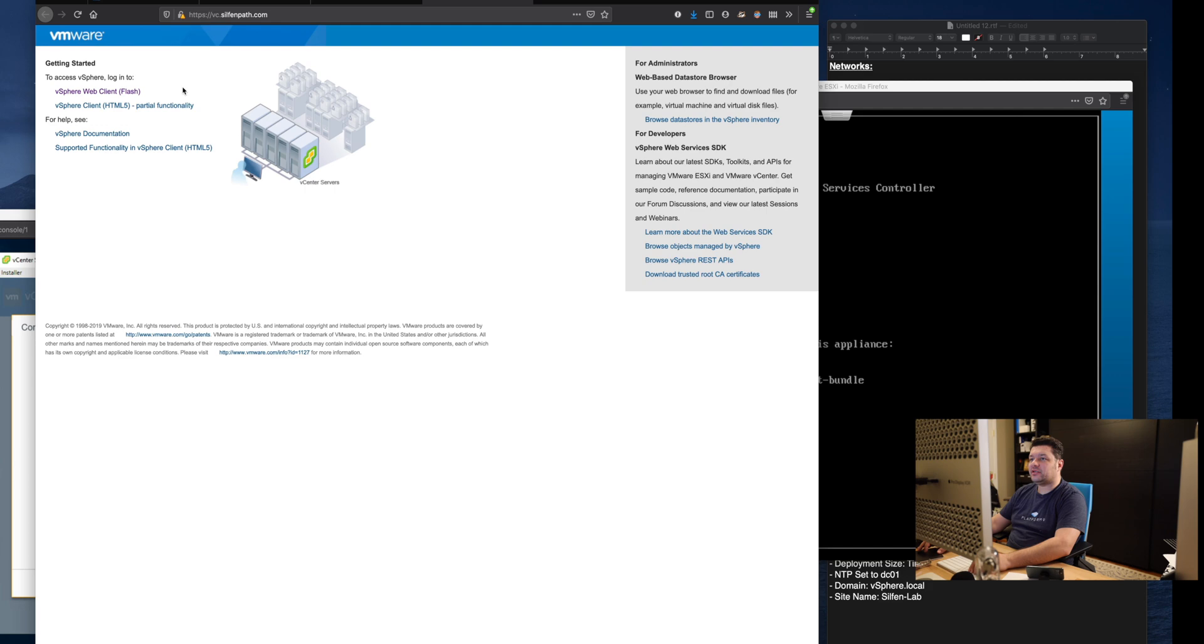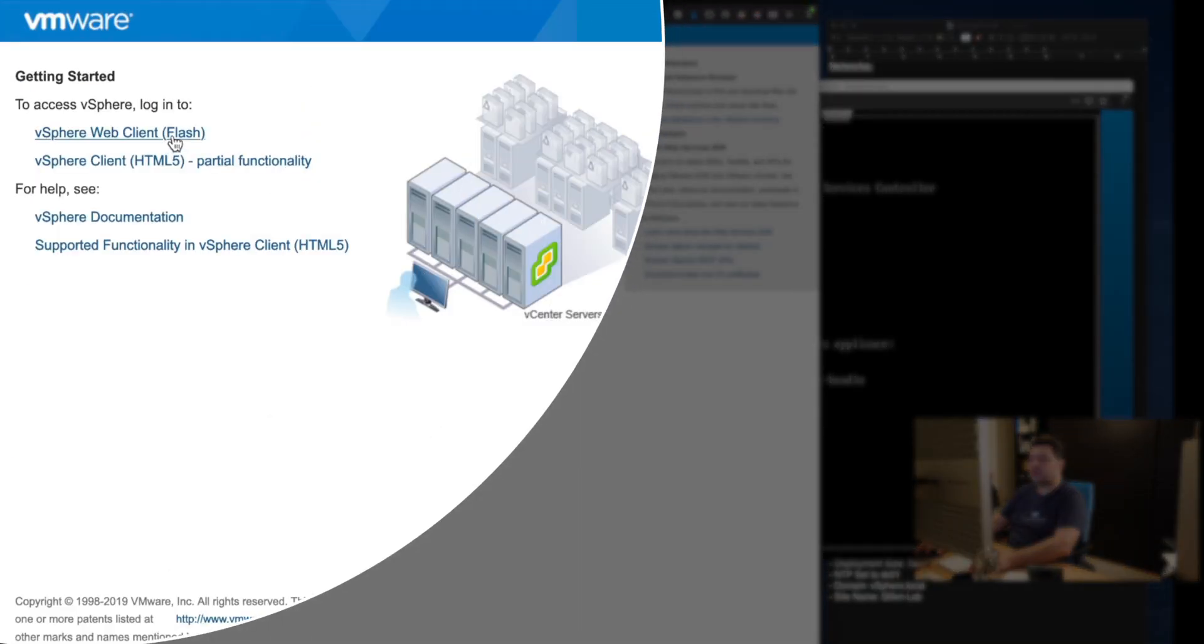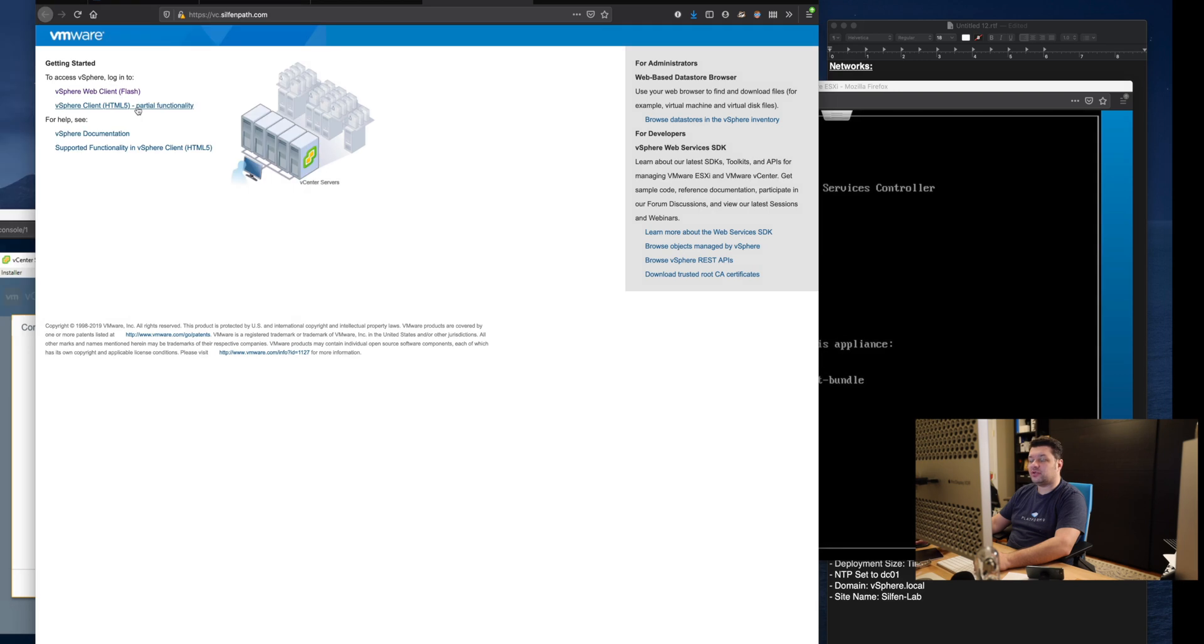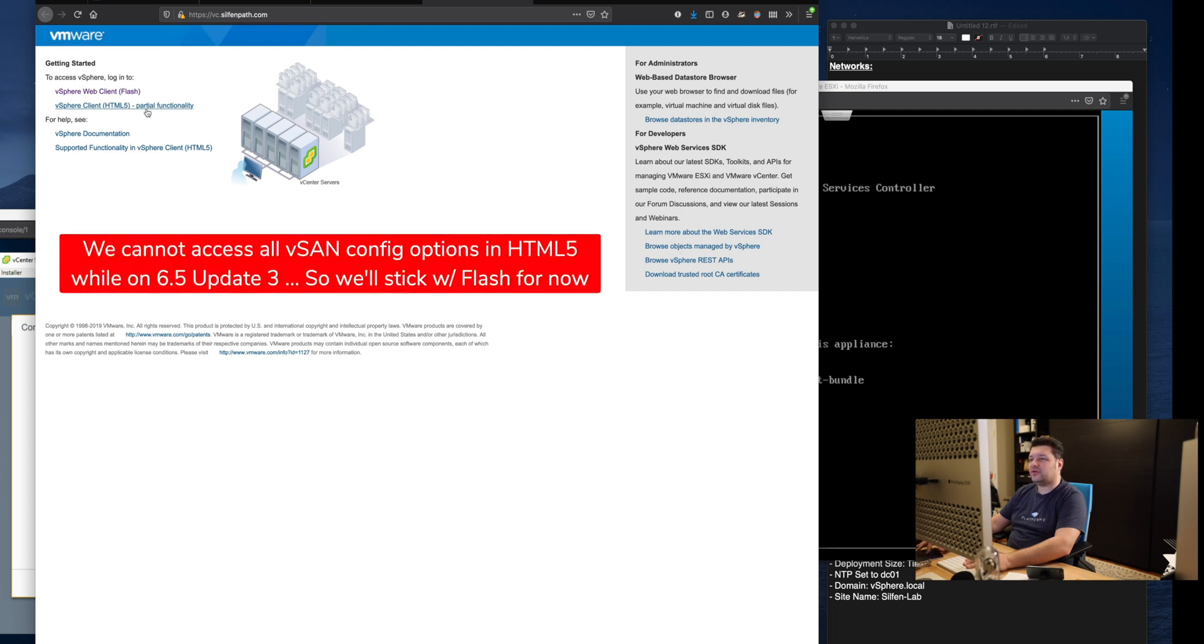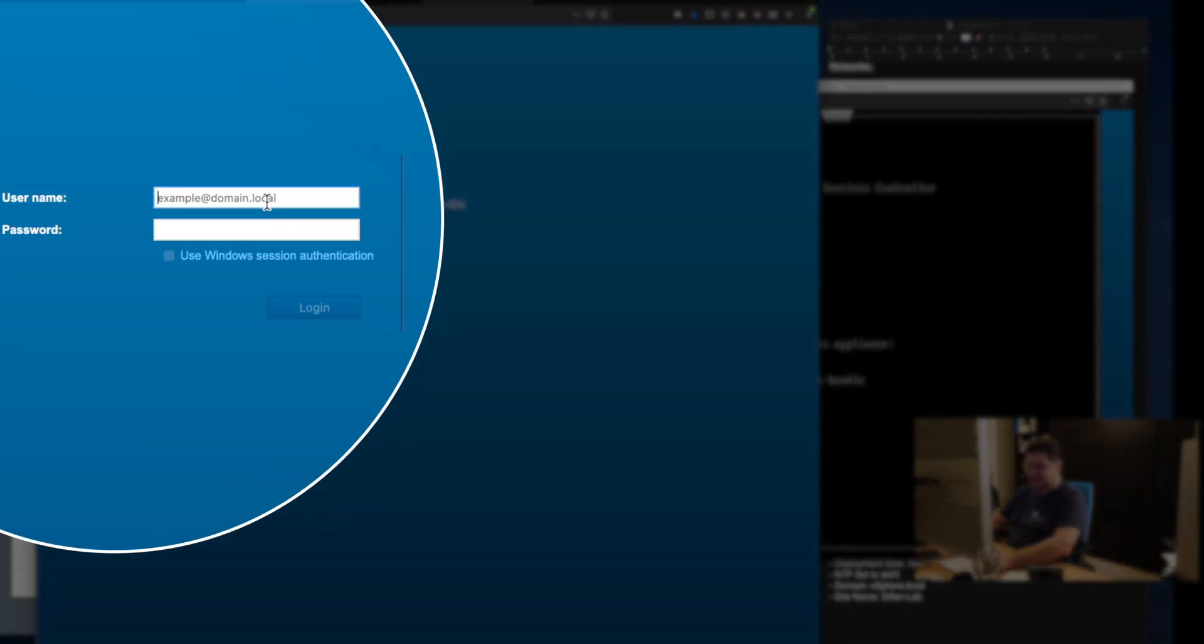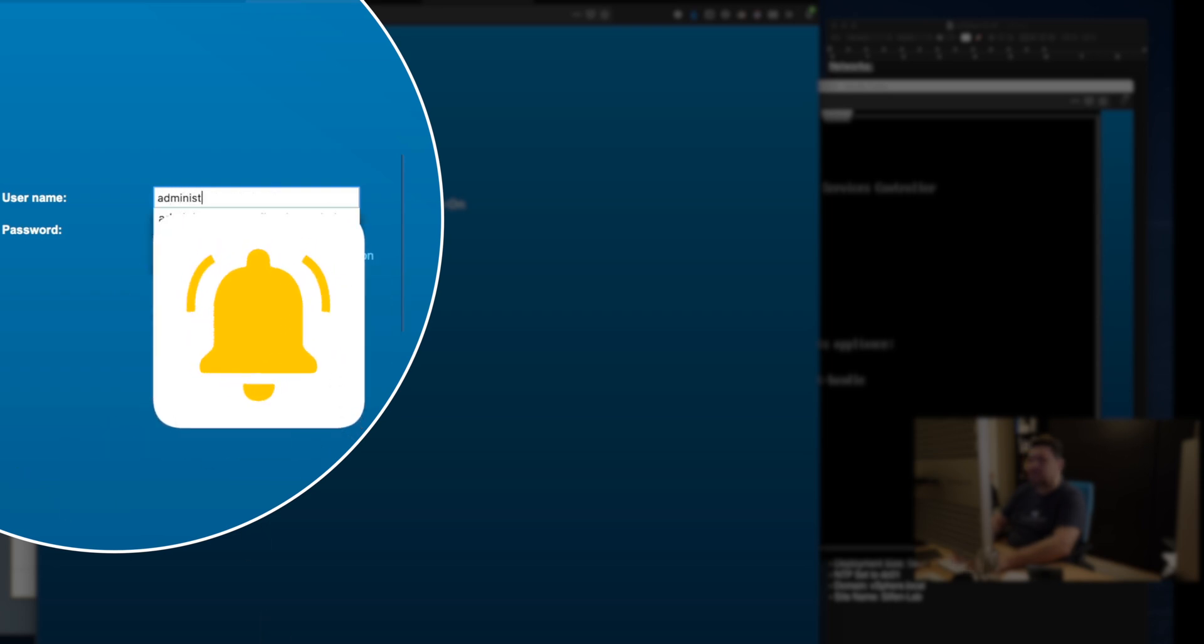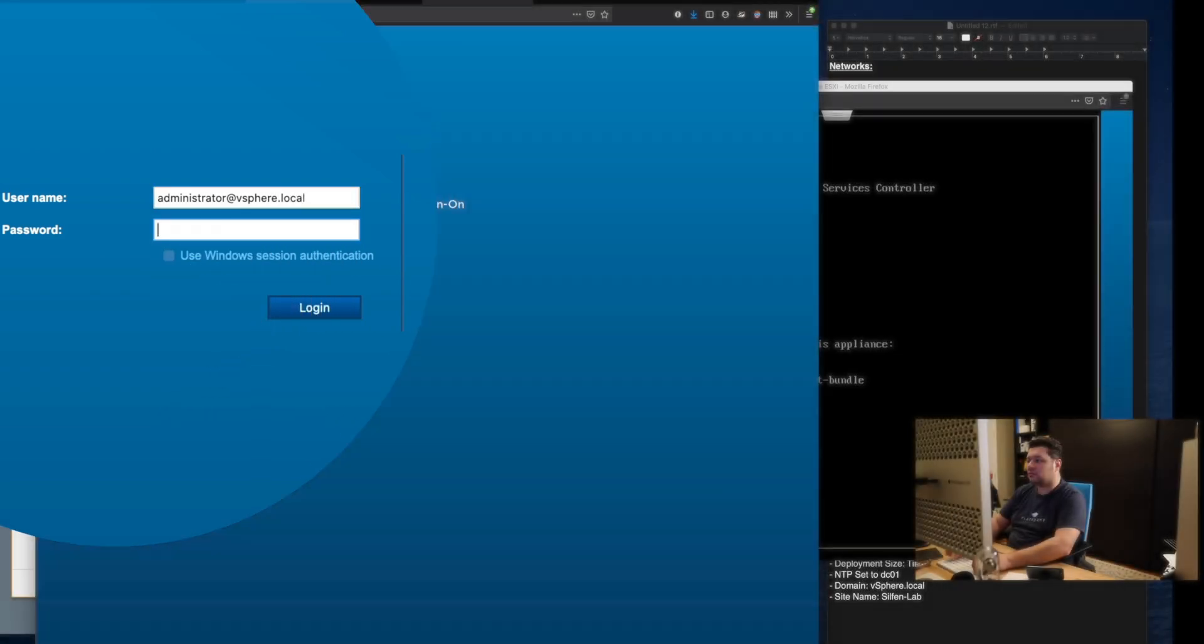There are two ways to access vSphere. One is using the flash client and one is using HTML5. Since we are on vSphere version 6.5 the HTML5 has partial functionality. I believe on 6.7 it has much more. However we'll deal with HTML5 once we upgrade to 6.7. For now I just like to stick with the good old flash version.